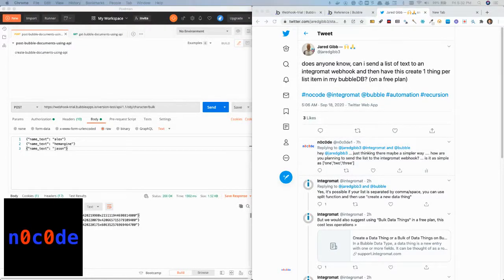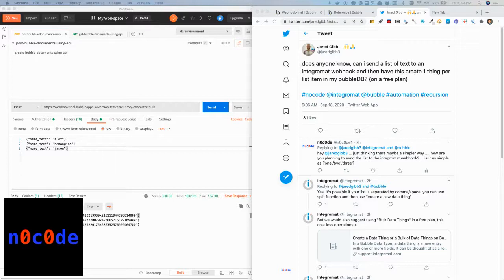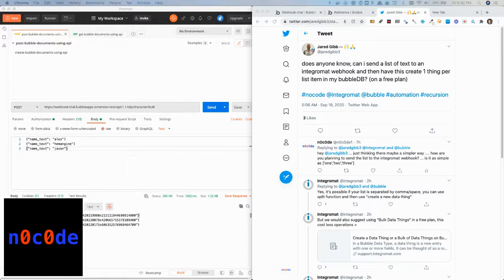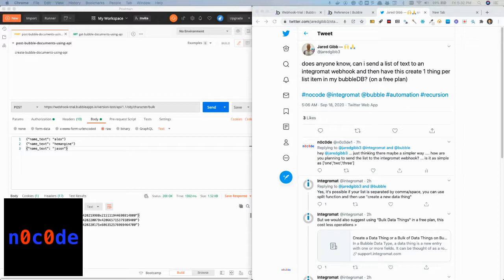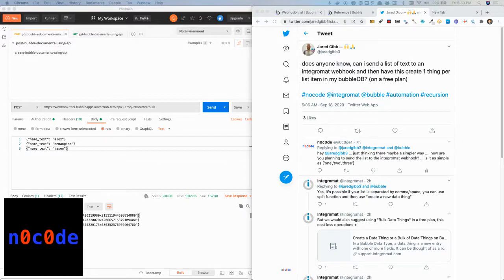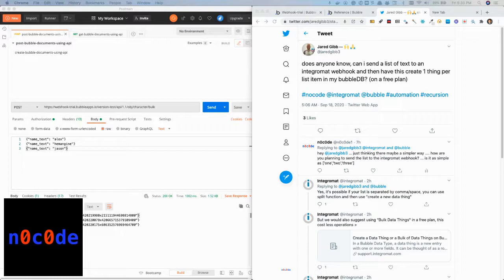Alright, let's get started. Today while browsing Twitter, I came across this question by Twitter user and no-code enthusiast Jared. Janet asked here how is it possible to send a list of text to Integromat with webhook and create one thing per list item in the Bubble database on a free plan.